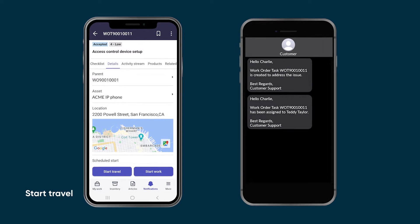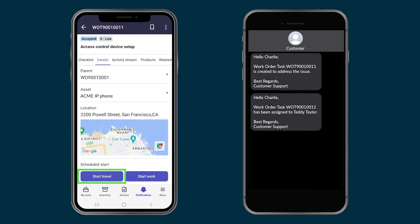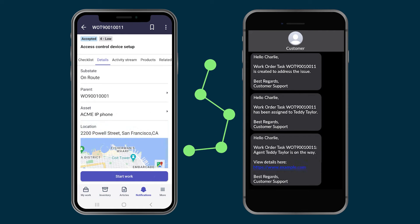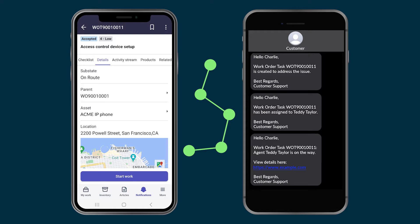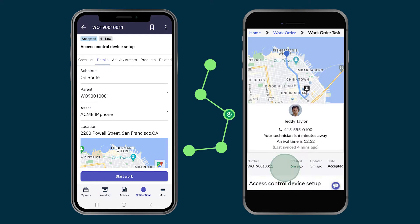When the agent starts travel to the customer's location, customer experience notifies the customer that the agent is on the way and when they will arrive. The customer can check the agent's progress on the map.